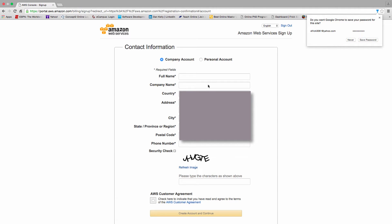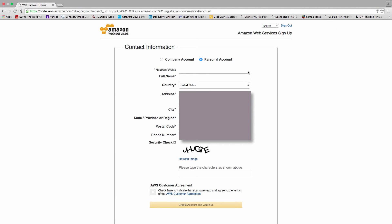So the next dialog that it presents is I have to select that I want a personal account, or it gives you the option of a company account. And again I'm entering in all my demographic information: my name, country, address, city, state or province, postal code, and phone number.